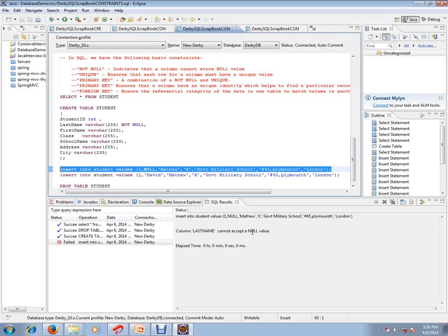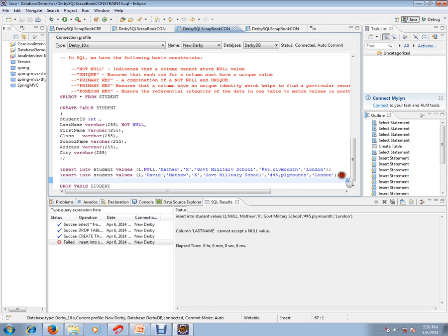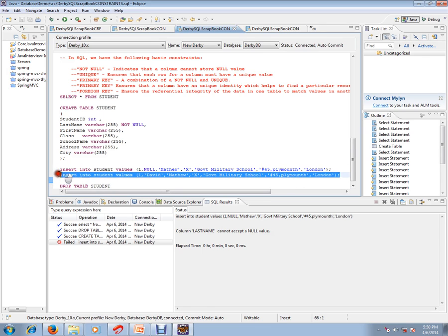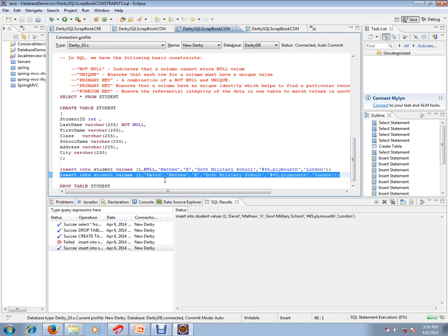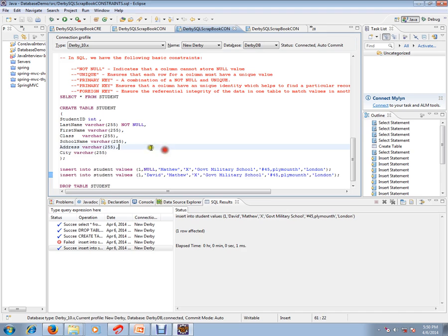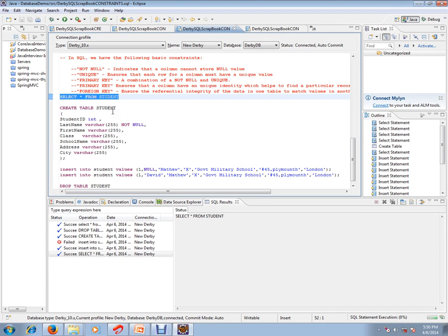So how do I solve this problem? Give the proper value for the second column, that is the last name column. Don't give null. So in this case, you can execute this query properly, and if you see the student table, one record would have been added.